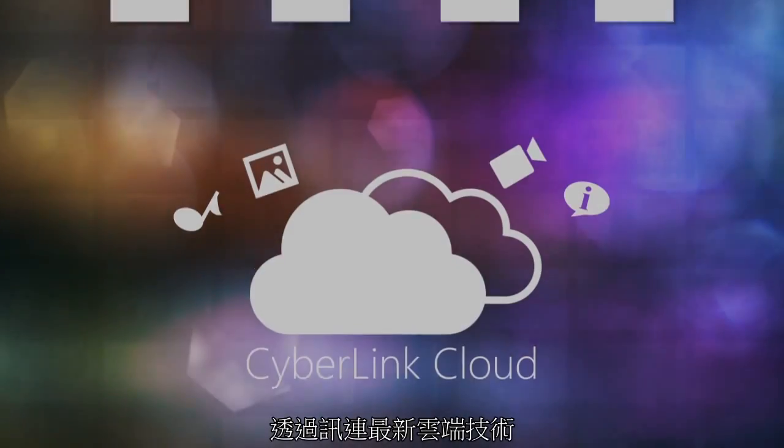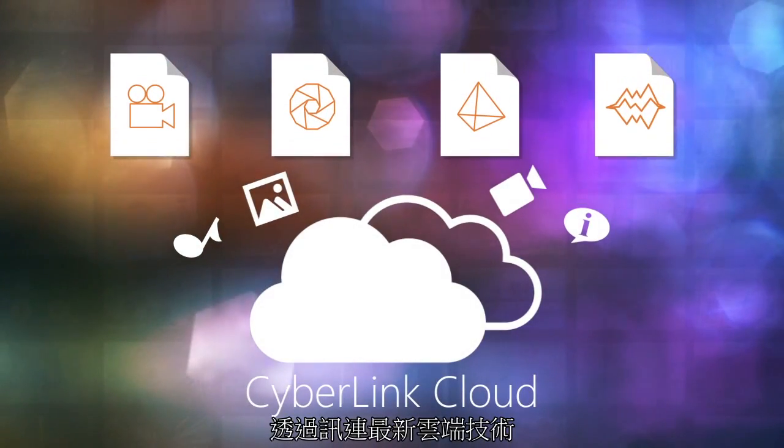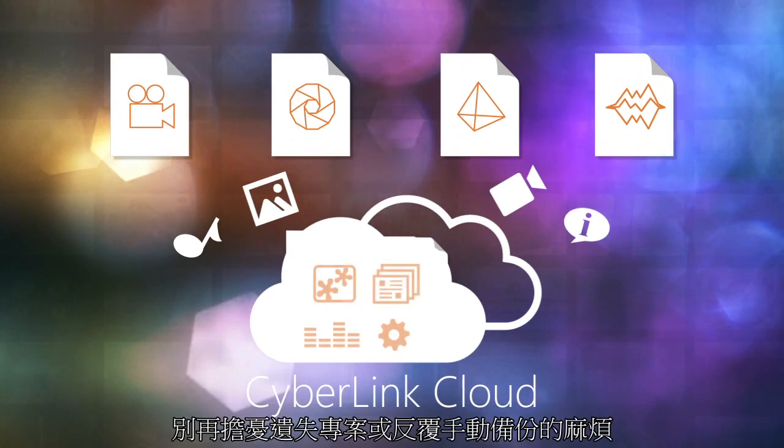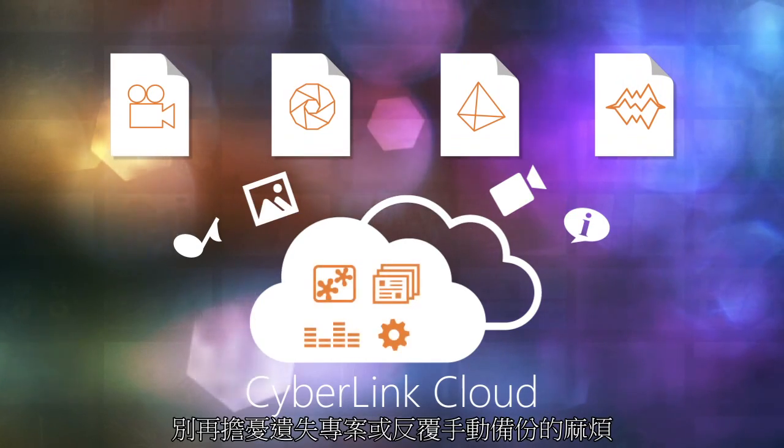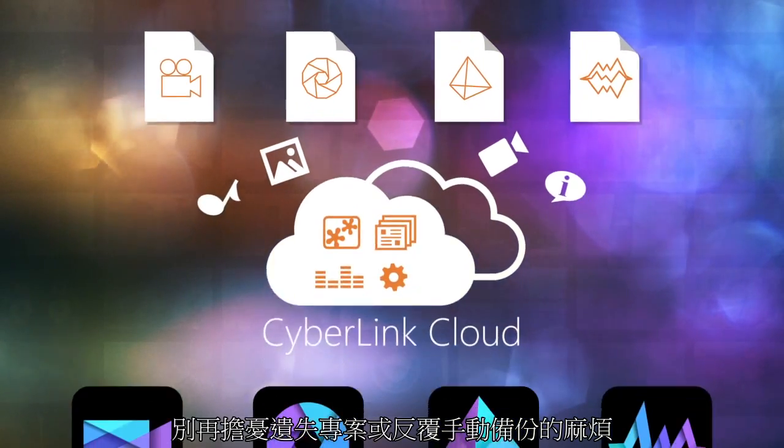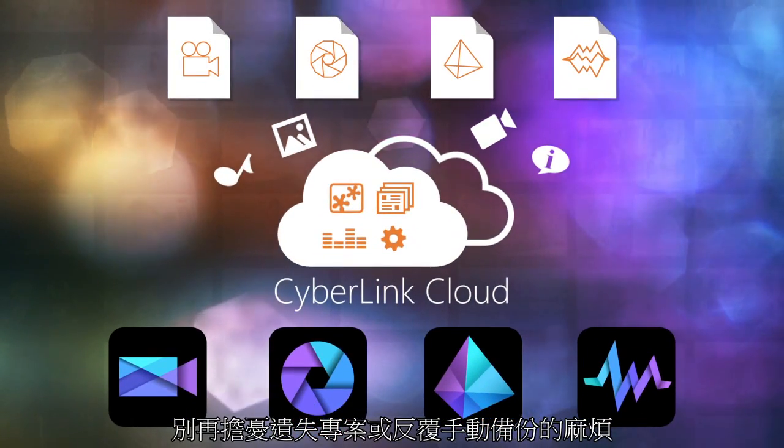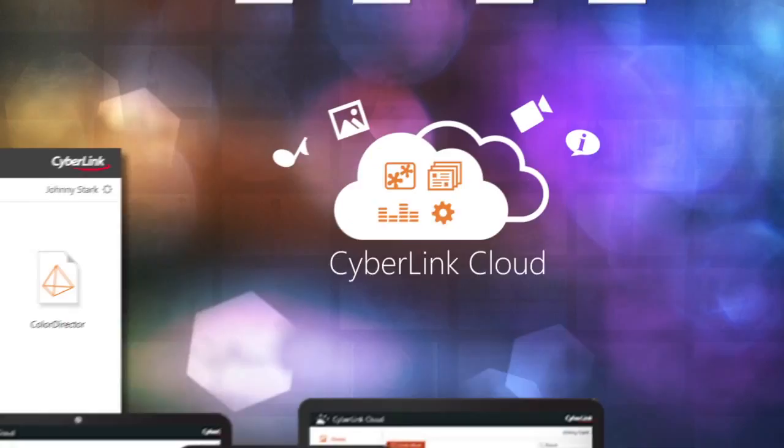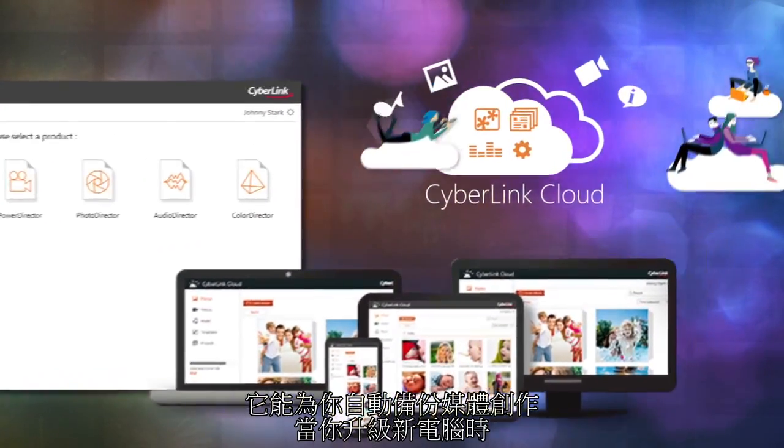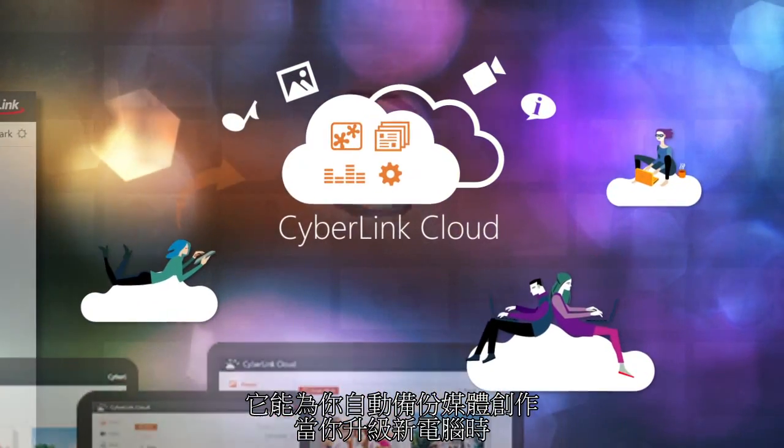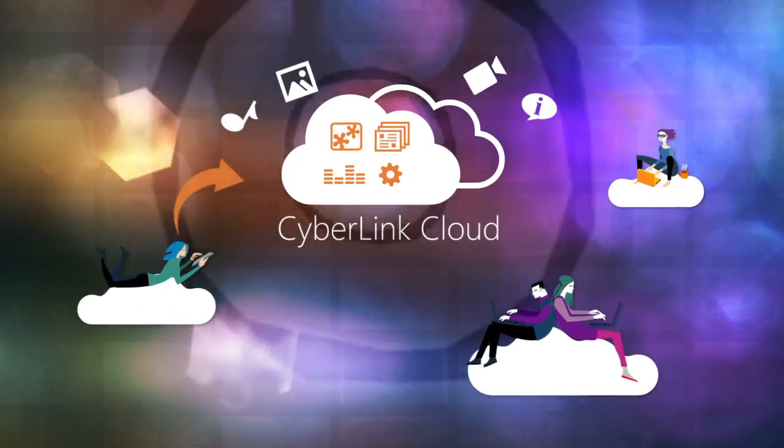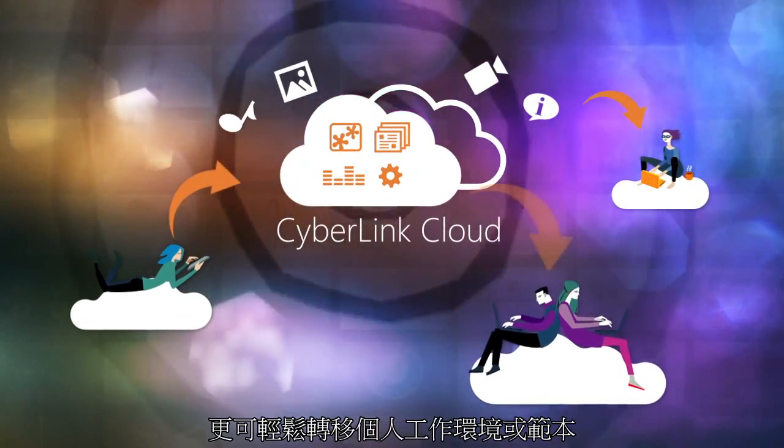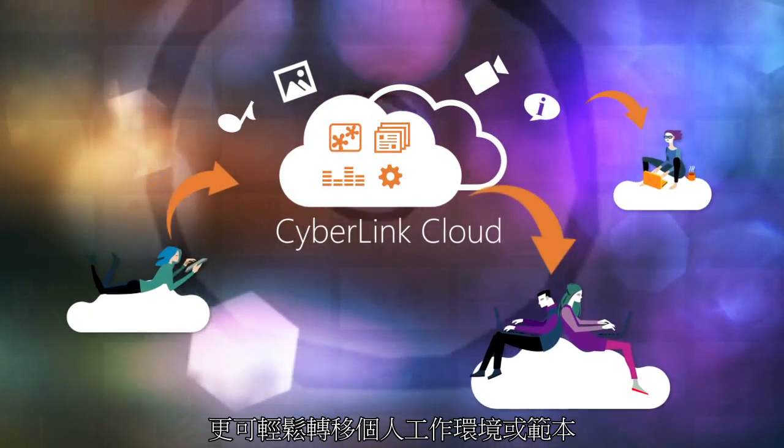With the help of the latest in cloud technology, you won't need to worry about losing your projects or having to manually back up again. Automatically back up your media creations and easily transfer system preferences or templates when you upgrade to a new PC.